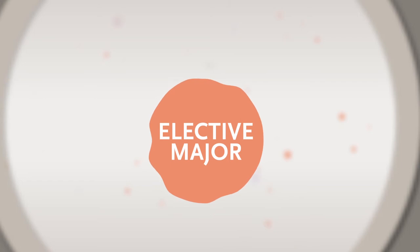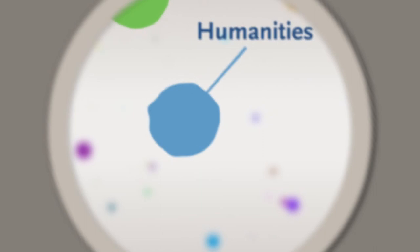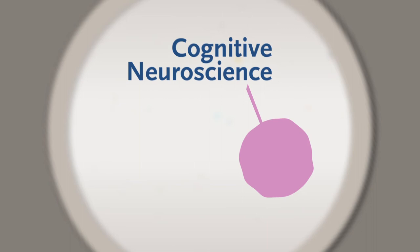By choosing an elective major, you gain in-depth knowledge in one of our five disciplines: humanities, law, business and management, social sciences, or cognitive neuroscience.